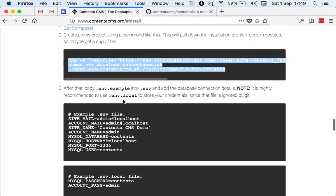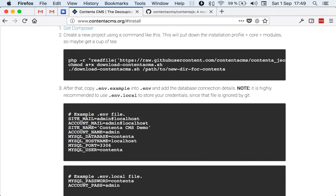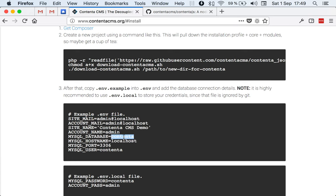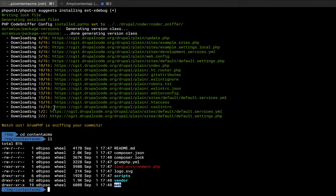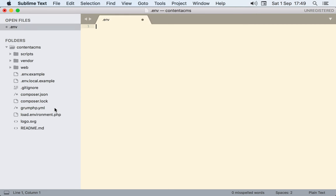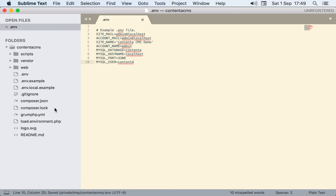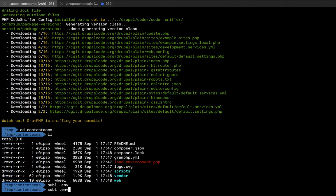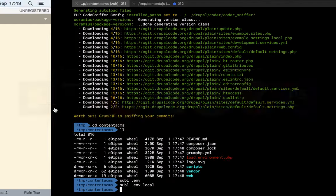We're going to go back to the instructions. In here it says we need to copy .env.example to .env, and then we need to create a .env.local. I'm going to copy and paste this, which coincidentally matches my setup. As I said, use database Contenta, user Contenta, and MySQL password Contenta. I'm going to copy this into .env. I can do it by doing sublime .env, copy this here. Then I'm going to create .env.local.